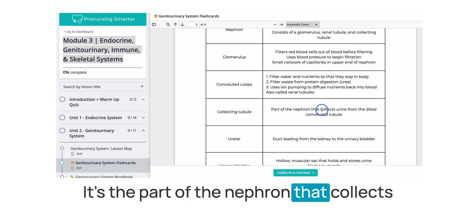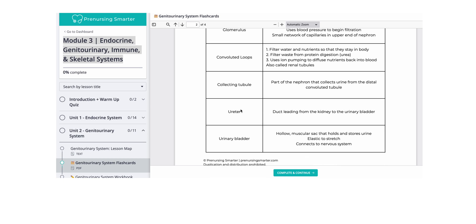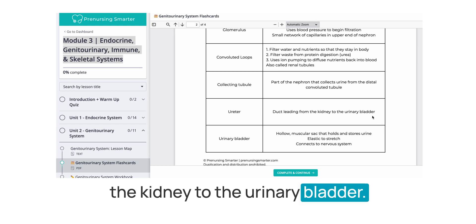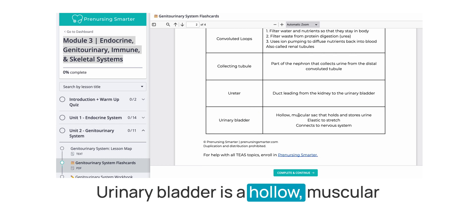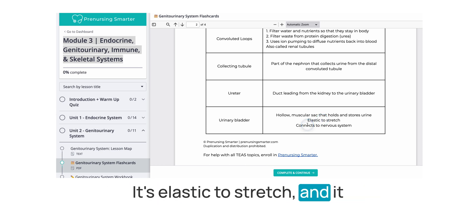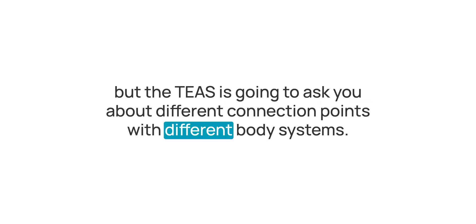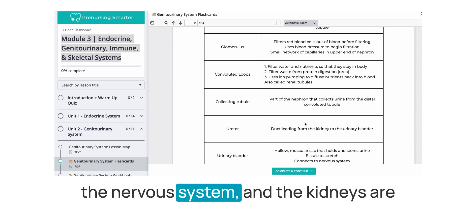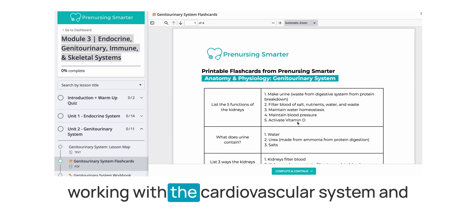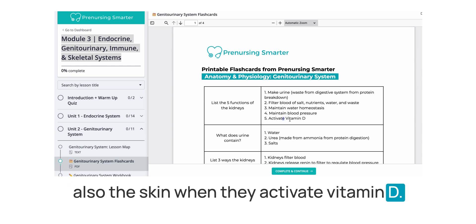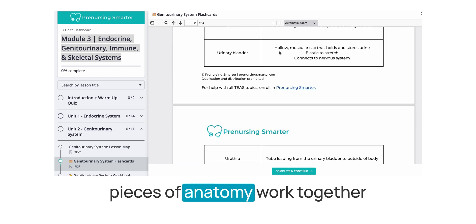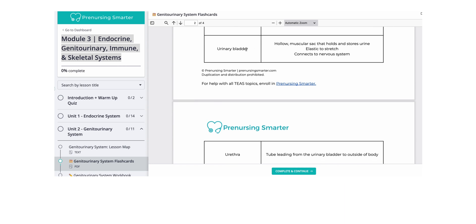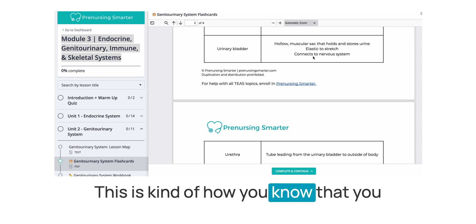The collecting tubule is the part of the nephron that collects urine from the distal convoluted tubule. The ureter is the duct leading from the kidney to the urinary bladder. The urinary bladder is a hollow muscular sac that holds and stores urine; it's elastic to stretch and it connects to the nervous system. A sometimes overlooked aspect of TEAS study is that it's not just memorizing anatomy structures — the TEAS will ask you about connection points with different body systems, such as how the urinary bladder connects to the nervous system and how kidneys work with the cardiovascular system and also the skin when they activate vitamin D.